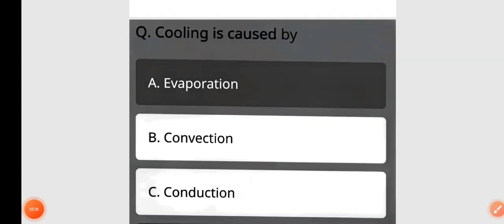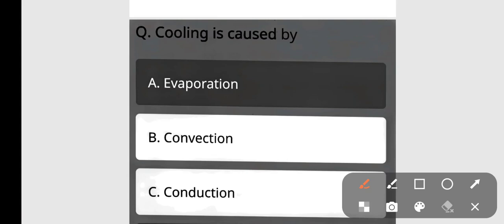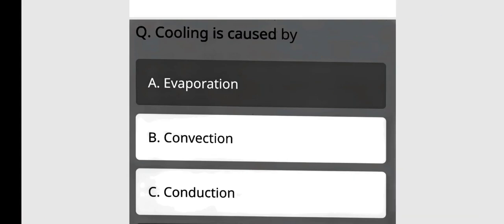Cooling is caused by — evaporation, convection, or conduction? Cooling is caused by evaporation. Option A is the correct answer.